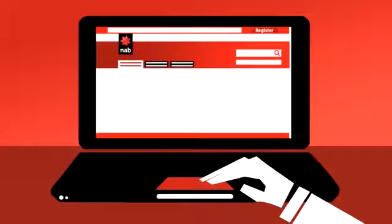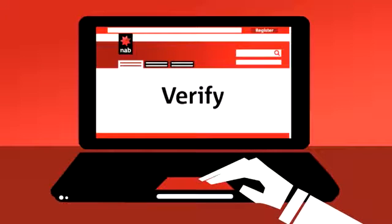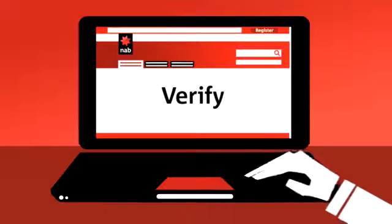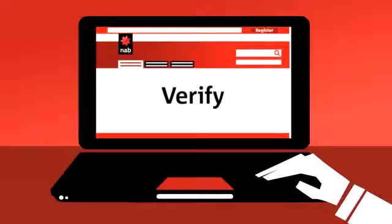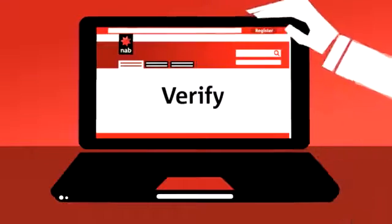Registering for internet banking is a quick and easy process. We simply need to verify who you are and help you set up your accounts. But before you head to a computer, you'll need two things.